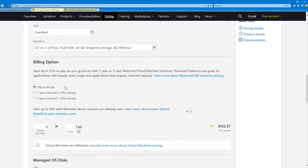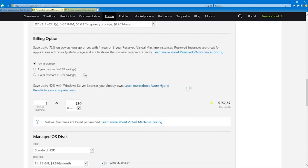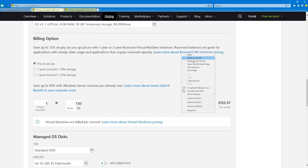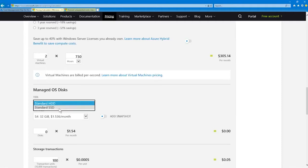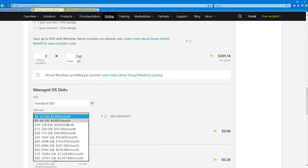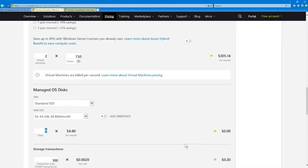The billing options default to pay as you go, but you can reserve them for one year and save about 18%, or for three years and save about 32%. You can choose your number of virtual machines — billed per second — and for 730 hours the cost would be about $152.57 per month. Adding two VMs pretty much doubles the cost. Most of us will want to use SSD rather than a standard hard disk, and you can see the different costs for different disk sizes — about $9.60 per month for two disks.